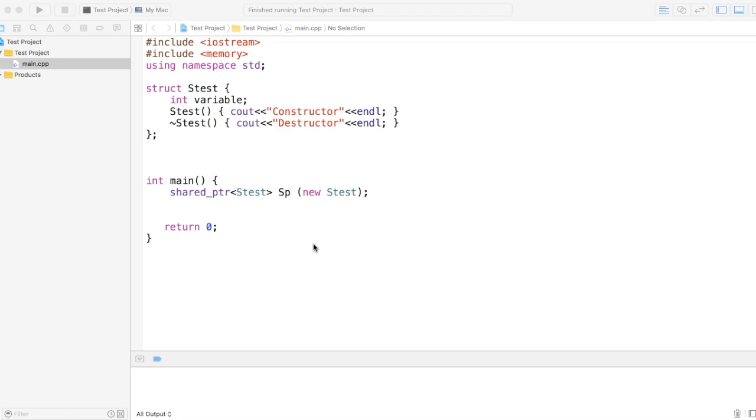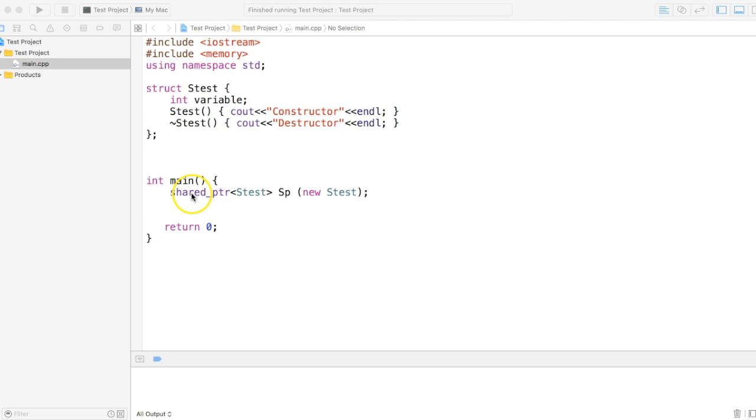Hi there, in this video we are going to look into shared pointer. It's one of the smart pointers being recommended to use in C++11 onwards.